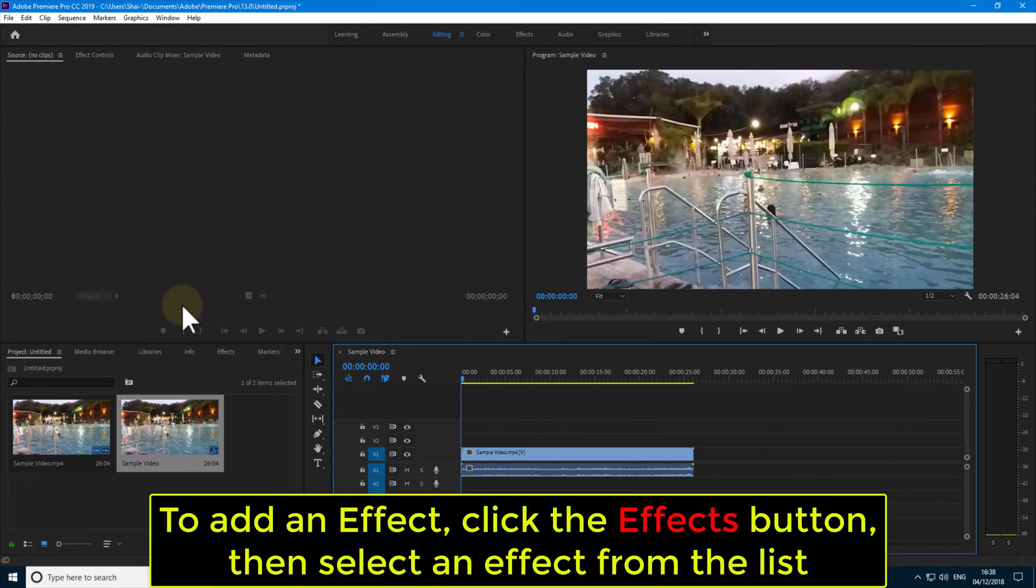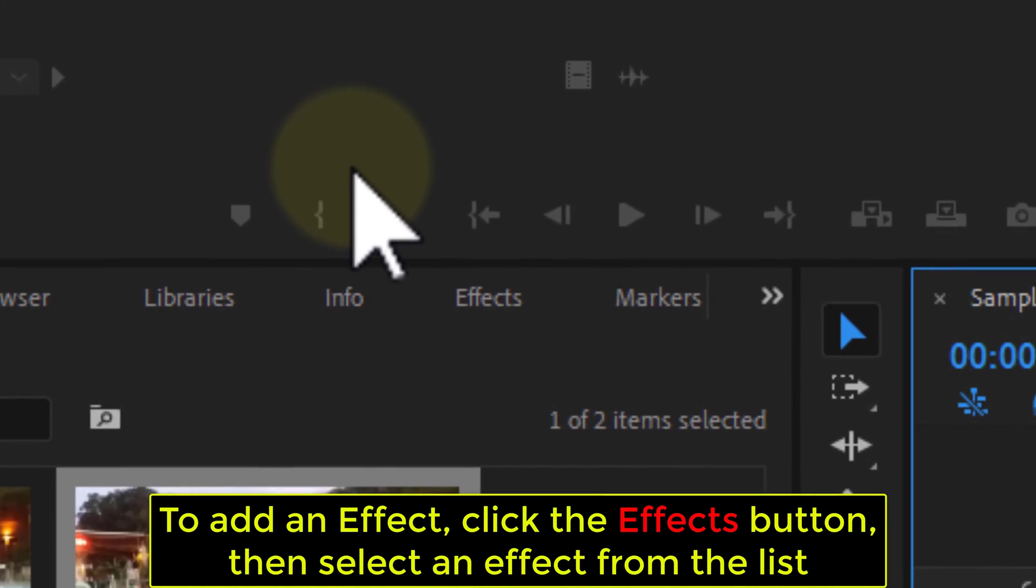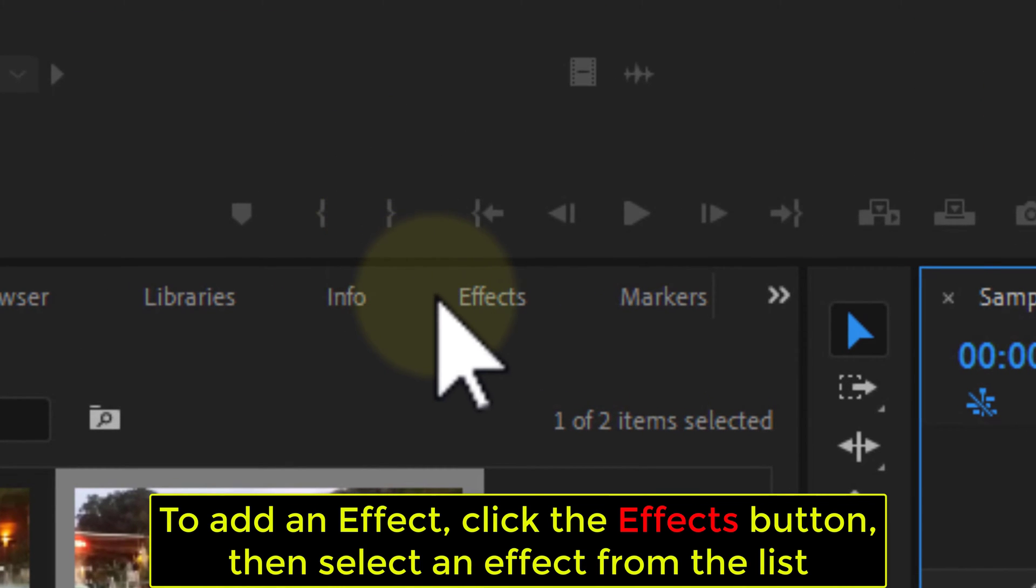To add an effect, click the Effects button, then select an effect from the list.